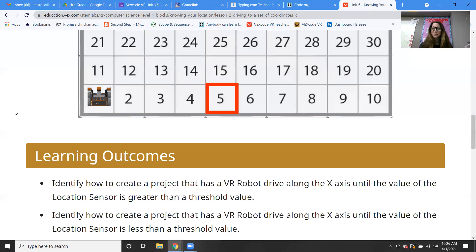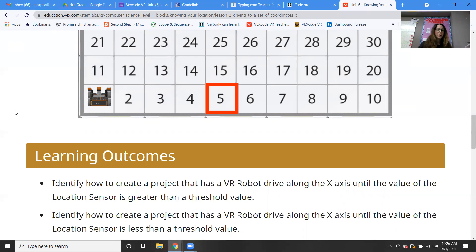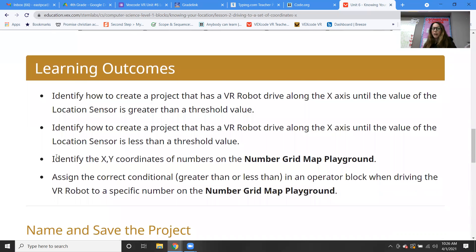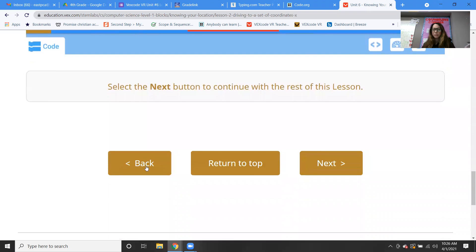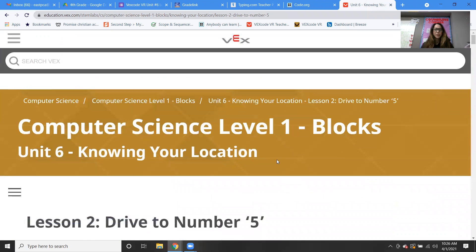No more wall maze! Who's thankful we're done with that? I was getting so sick of doing the wall maze and I'm really happy we've moved on. So we're going to learn how to create a project that has a VR robot drive along the x-axis until the value of the location sensor is greater than the threshold value. We're just going to learn about the x and y coordinates, and everybody should know how to name and save a project — we've been doing it for way too long now.